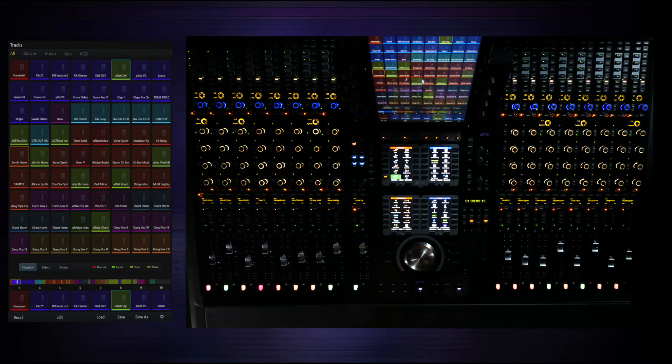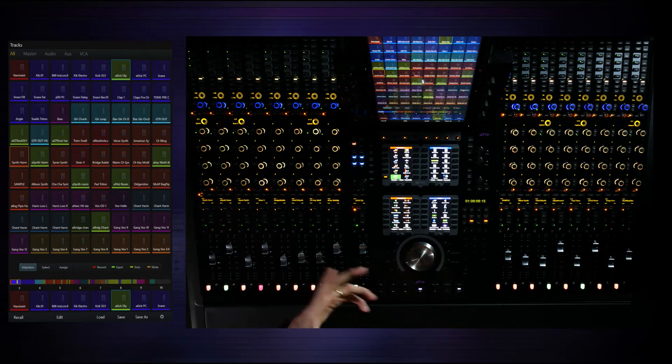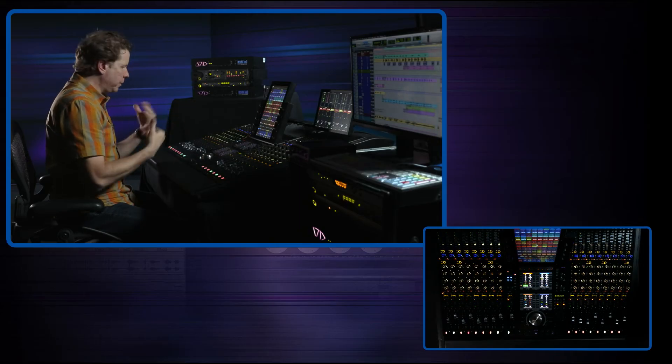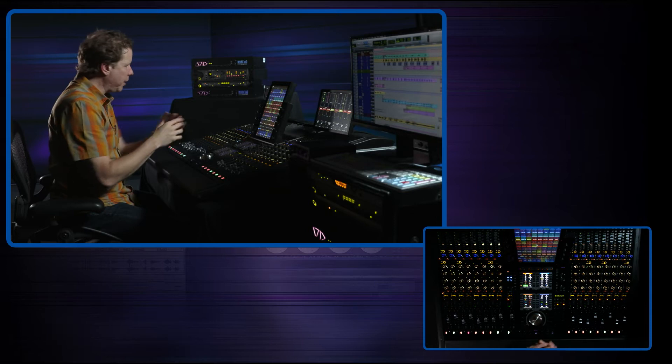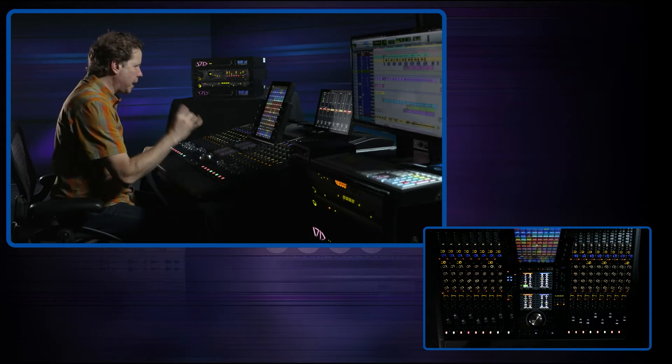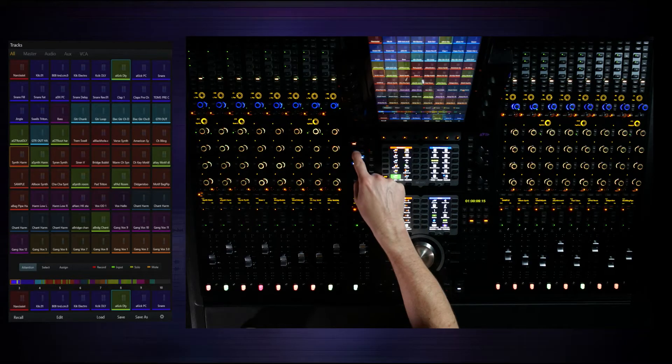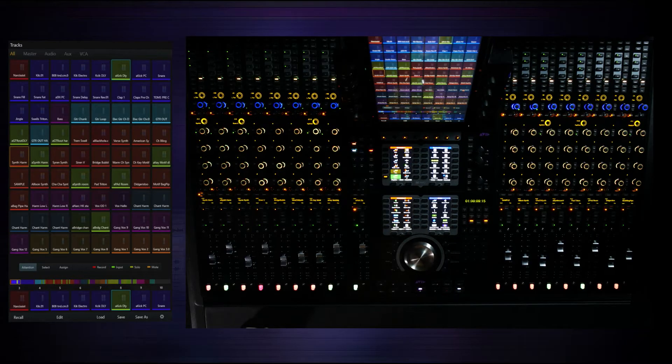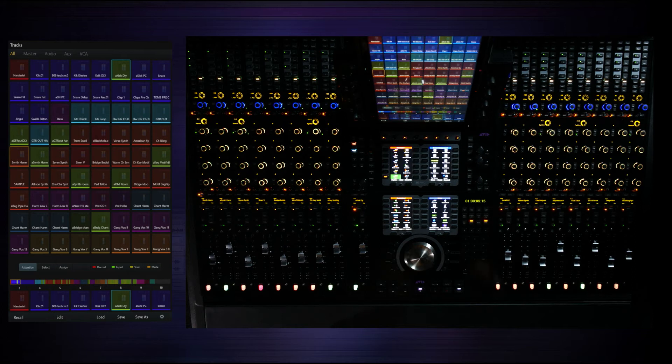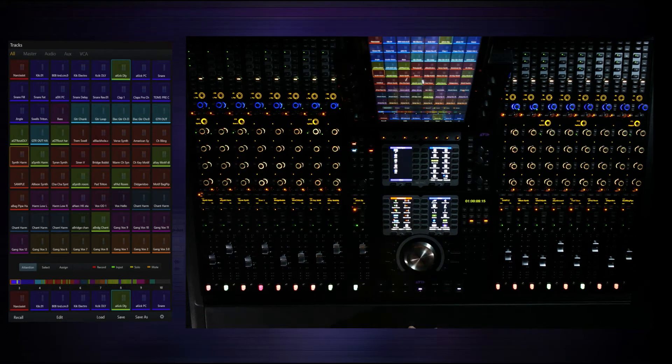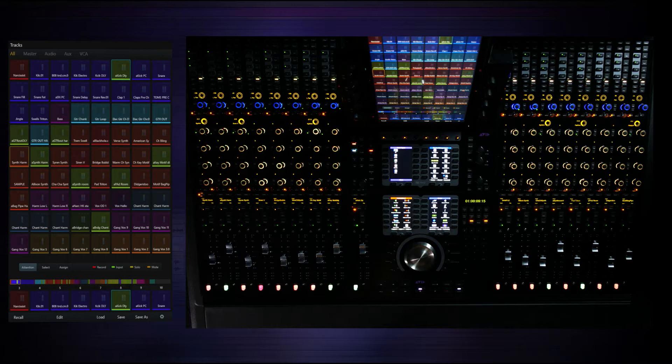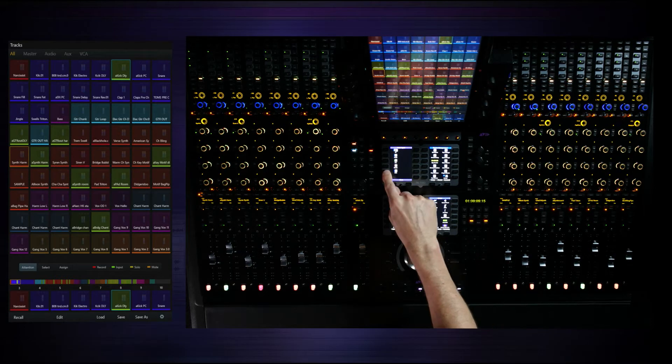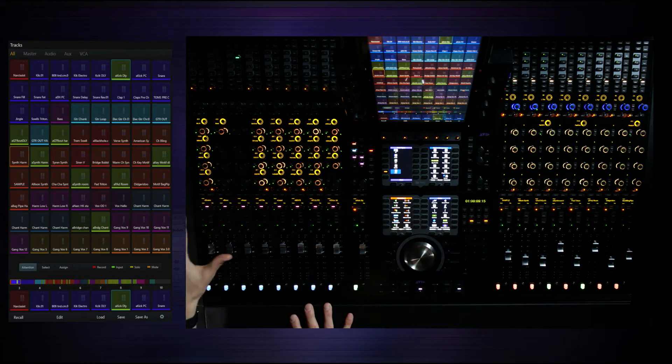I can bring up VCAs. That's a very powerful way to quickly give me my food groups, in this case drums, keys, vocals, backgrounds, in a very logical way. So I'm going to press the left spill button at the top of the master module. You've got dedicated buttons for left spill and right spill. And now I can say track type and you're going to see all of the track types that exist in that project from audio tracks, auxes, masters. VCAs are available. If I press VCA, boom. Now check it out.